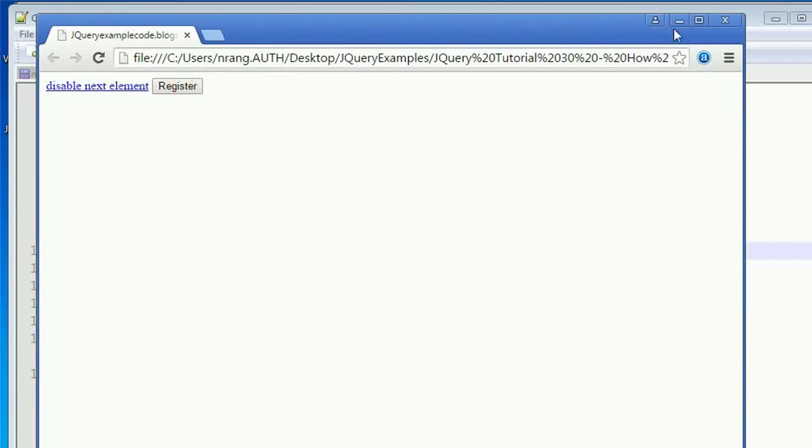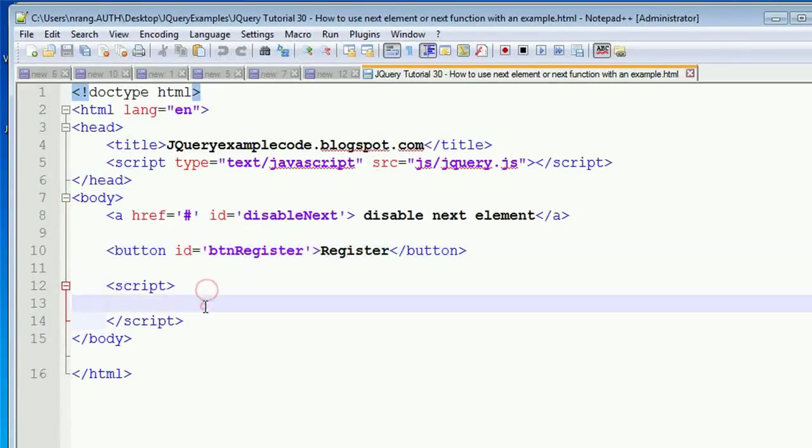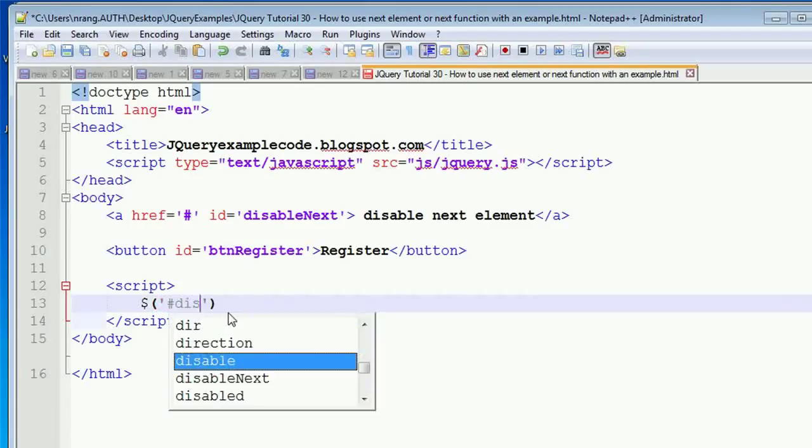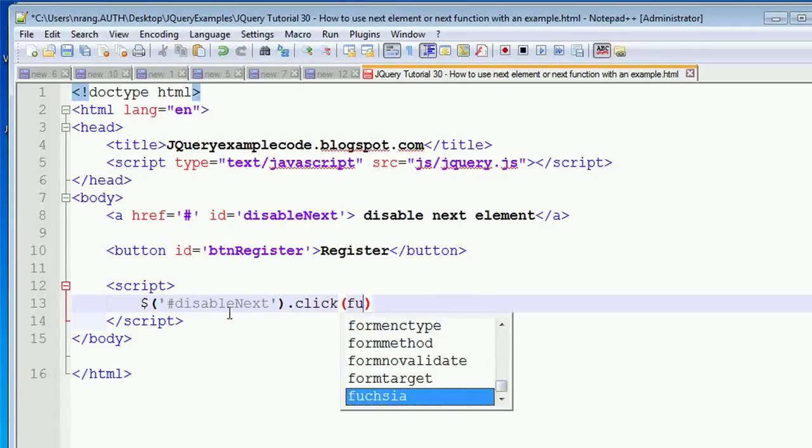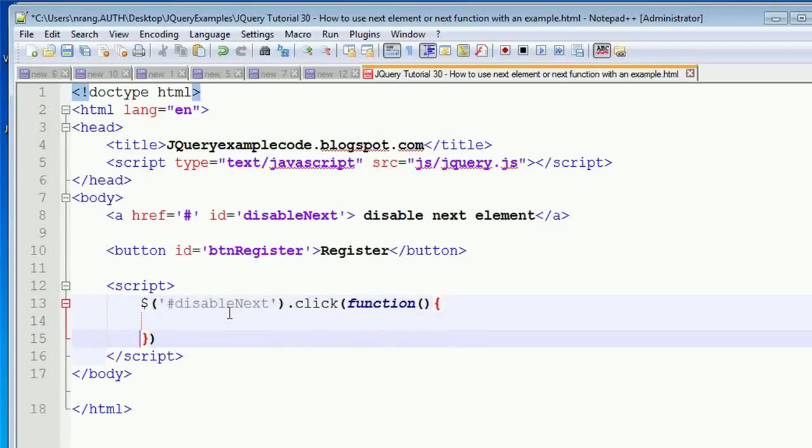Let's start the code. I have the script. What I'm doing is writing a click event: dollar hash disable next, dot click, function. In this function, you have to write...